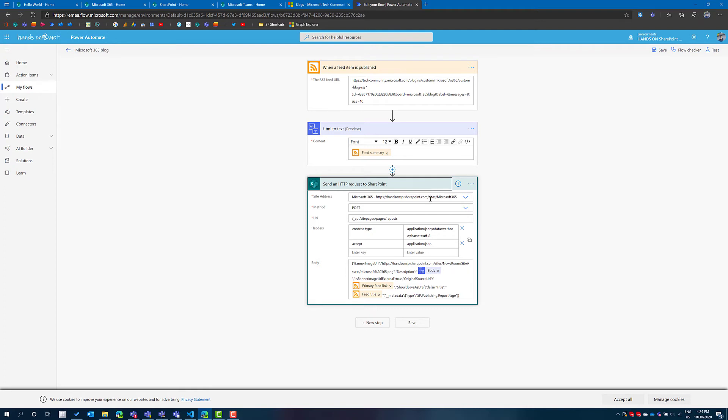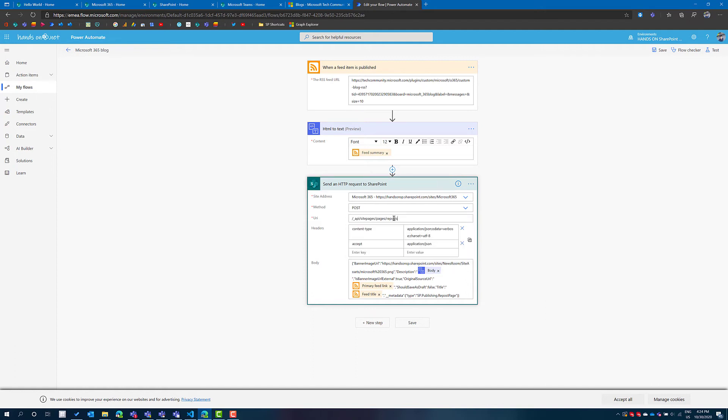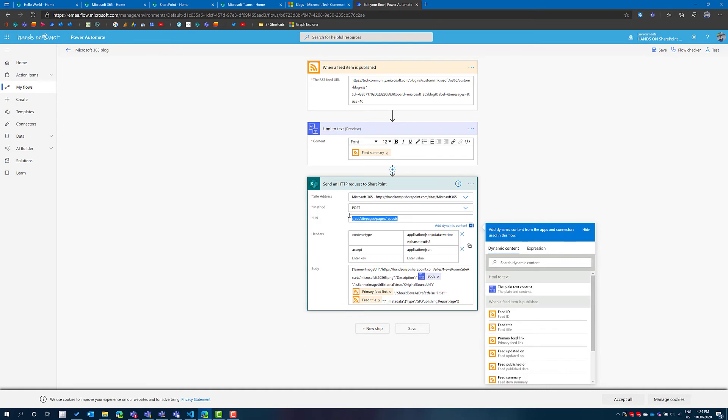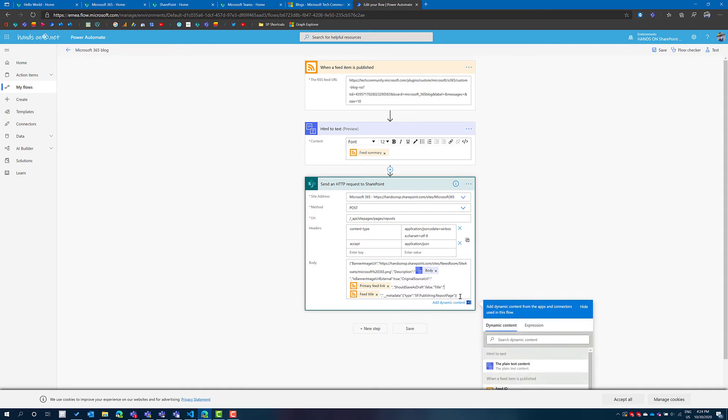This is connected to the site where I want the feed to be published. The method is a POST and this is the URL for the endpoint. All of this I got from the developer tools when I manually created a news link and the body includes the banner image, the title, the description.